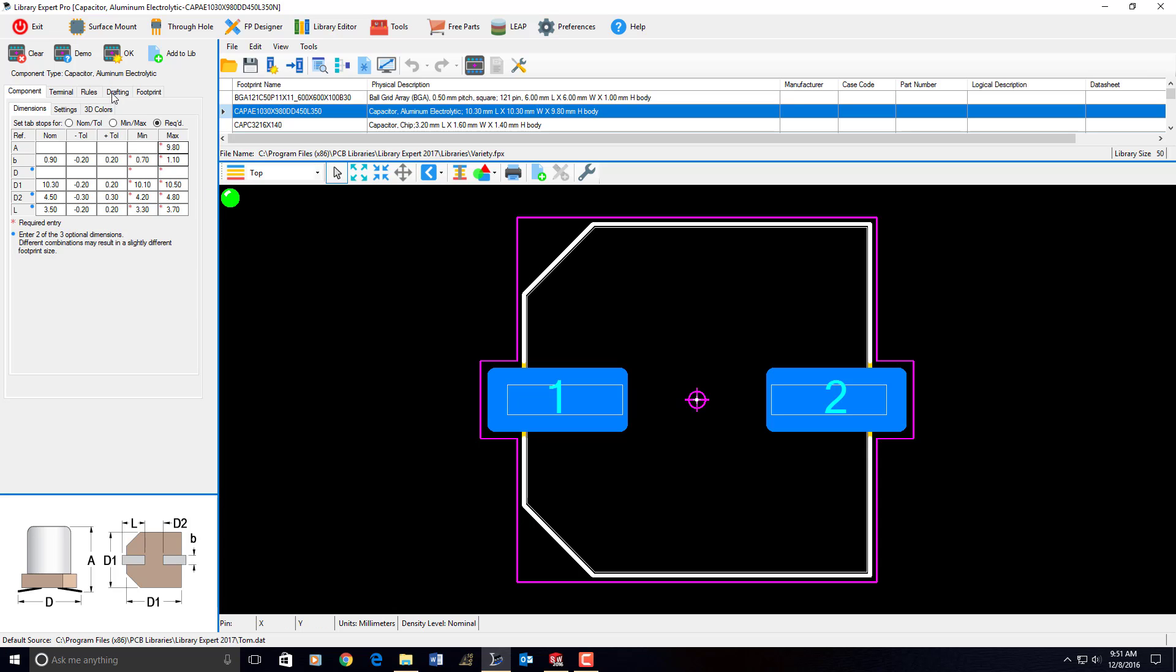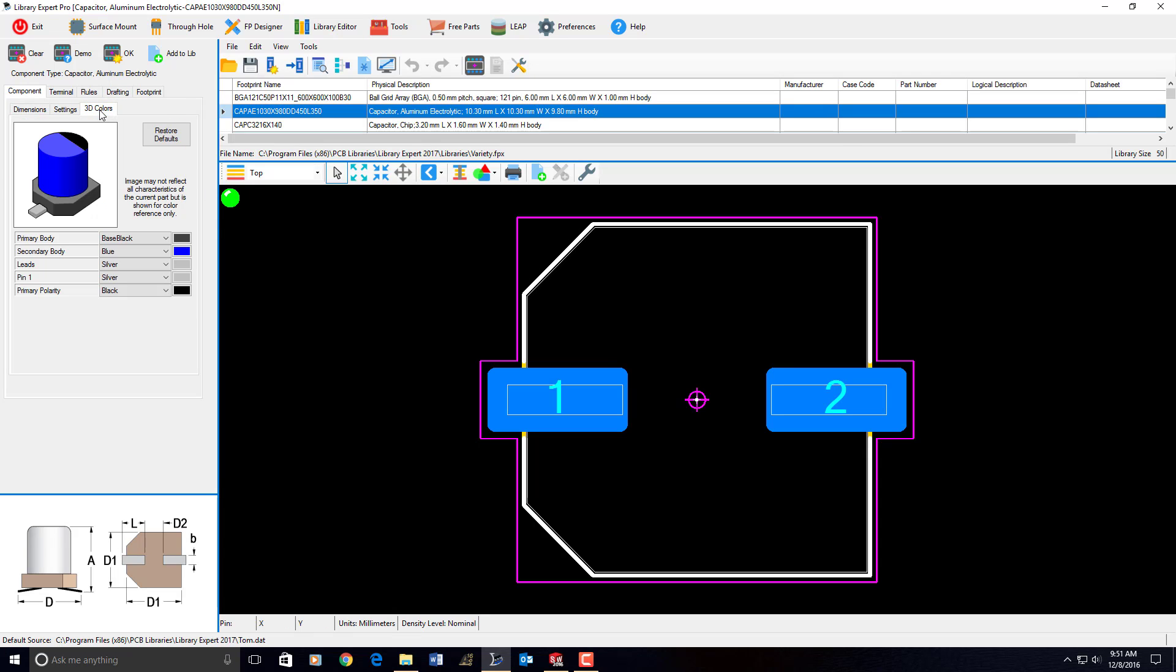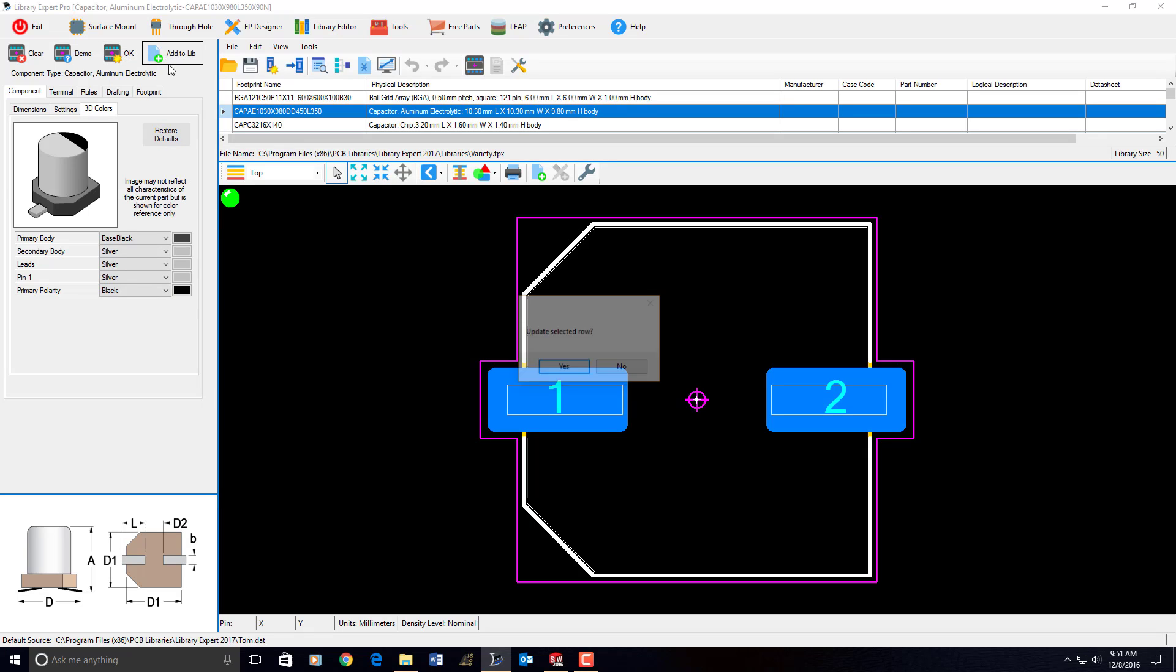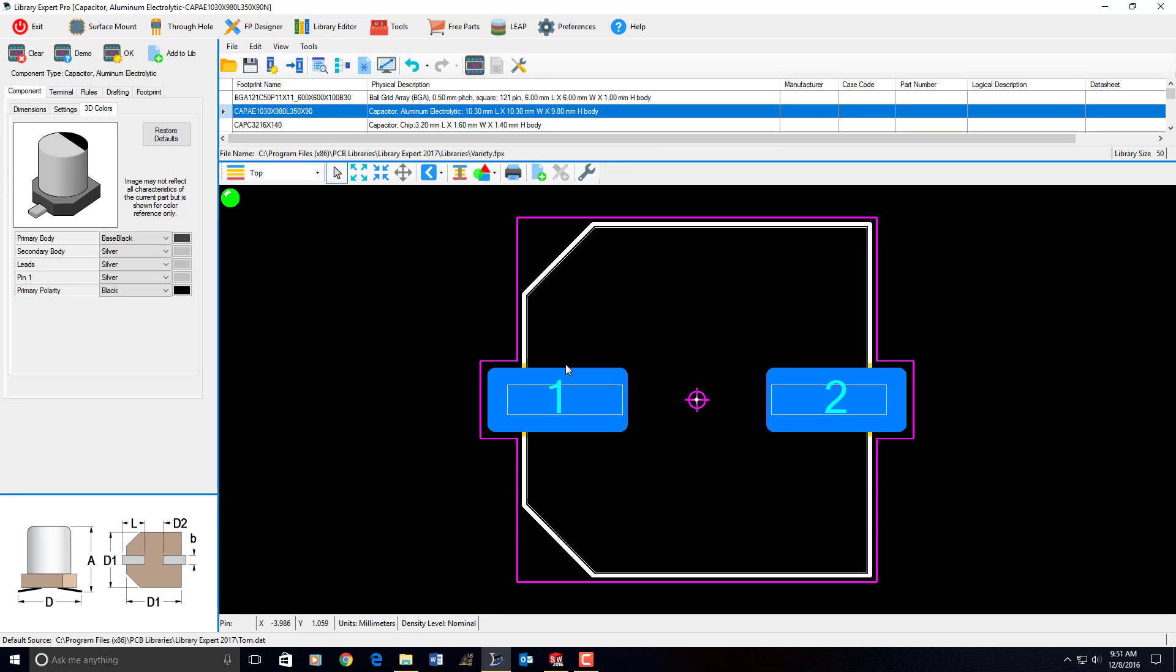Also, I have complete control over the colors. Say I don't like this blue color here, and I'm going to change it to silver. And, oh, I like that color for my 3D model. Let's click on OK and update the FPX file because I have the whole row highlighted. Update the selected row, yes. Update the footprint name, yes.